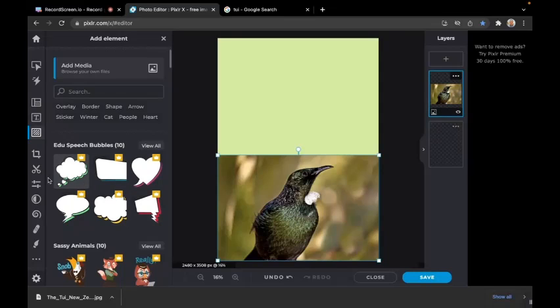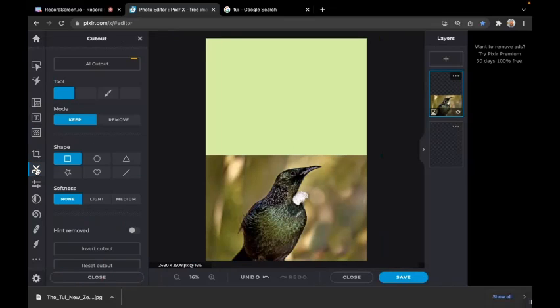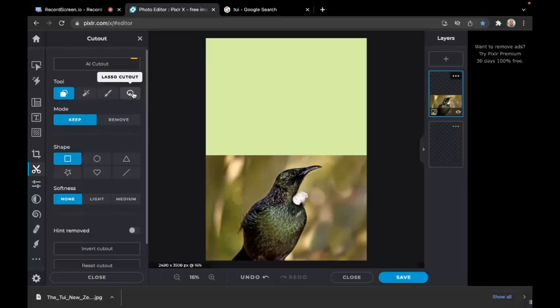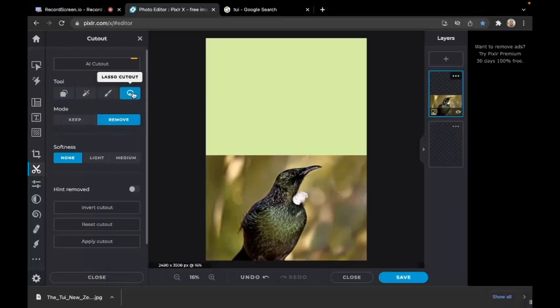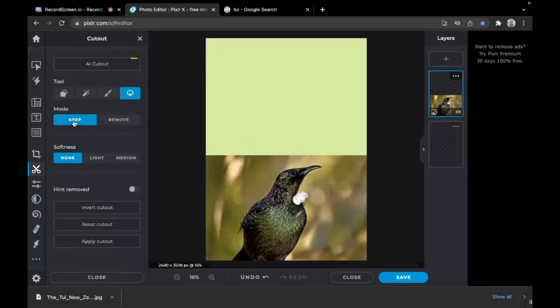Click the cutout button and choose lasso cutout with keep, which means whatever we cut around it'll keep. If we do a good job around the bird, it'll keep it. For softness, choose medium.